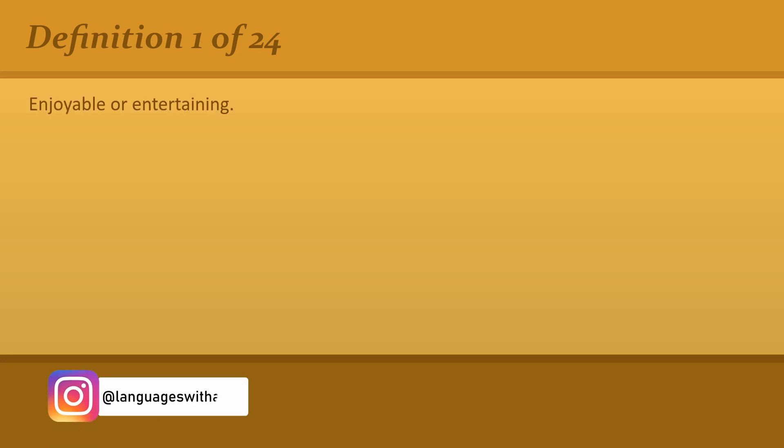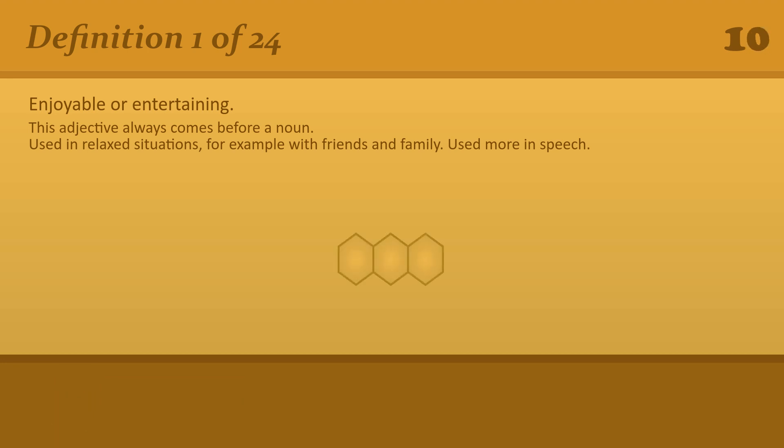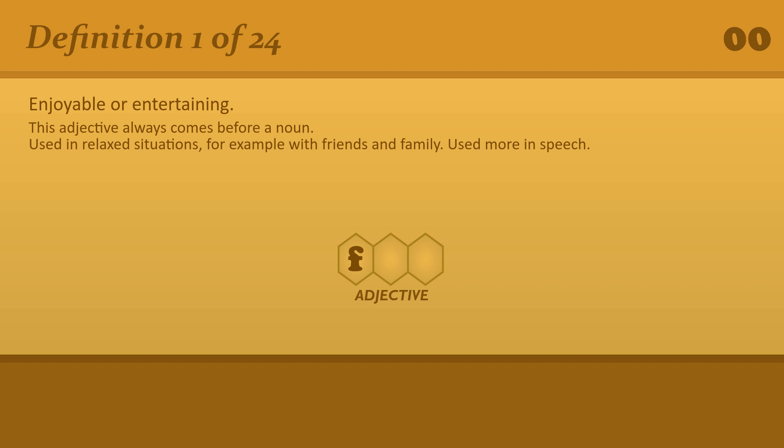Enjoyable or entertaining? Fun. There are lots of fun things to do here.